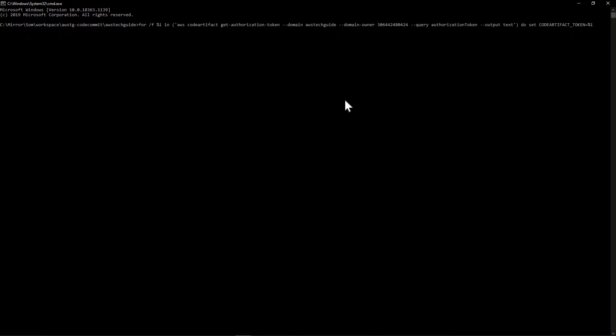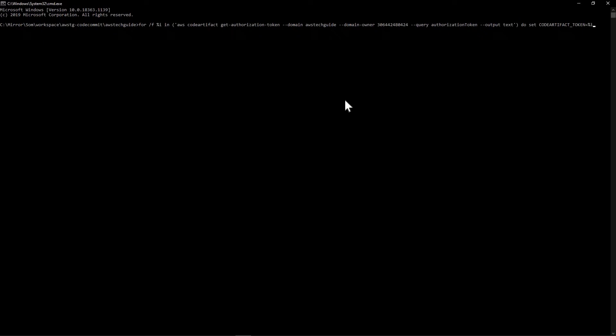remember that you have your AWS CLI installed and you have done your AWS configuration by AWS configure. It's saying that an error has occurred when calling the get authorization token operation. User is not authorized to perform code artifact get authorization token on the resource. Because I have one user already configured in AWS CLI. I have to do the AWS configure again with the user, the test user we have created, which is AWS demo user.